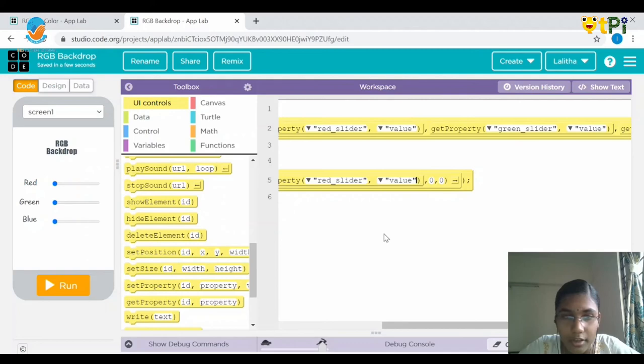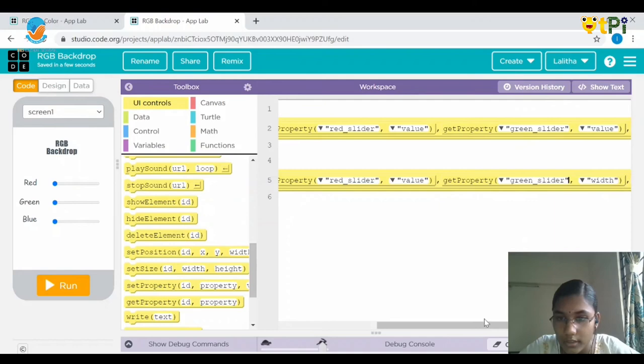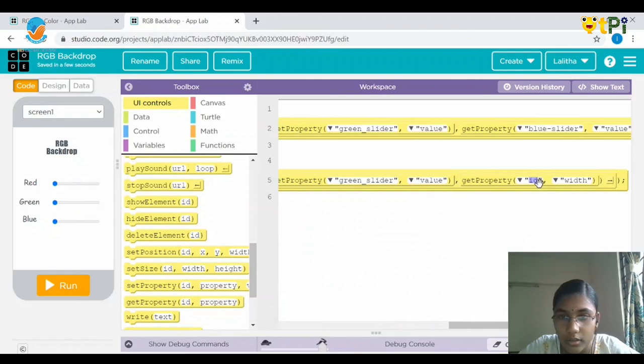Again drag and drop get property: the ID would be green slider and instead of width it would be value. And for the last get property, drag and drop again — the ID would be blue slider and instead of width it would be value.